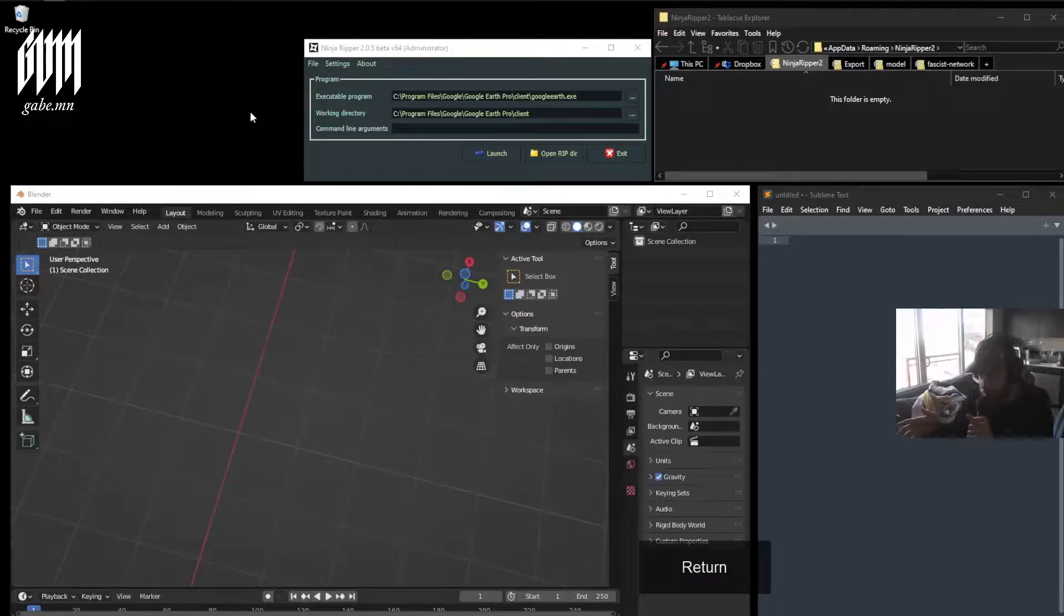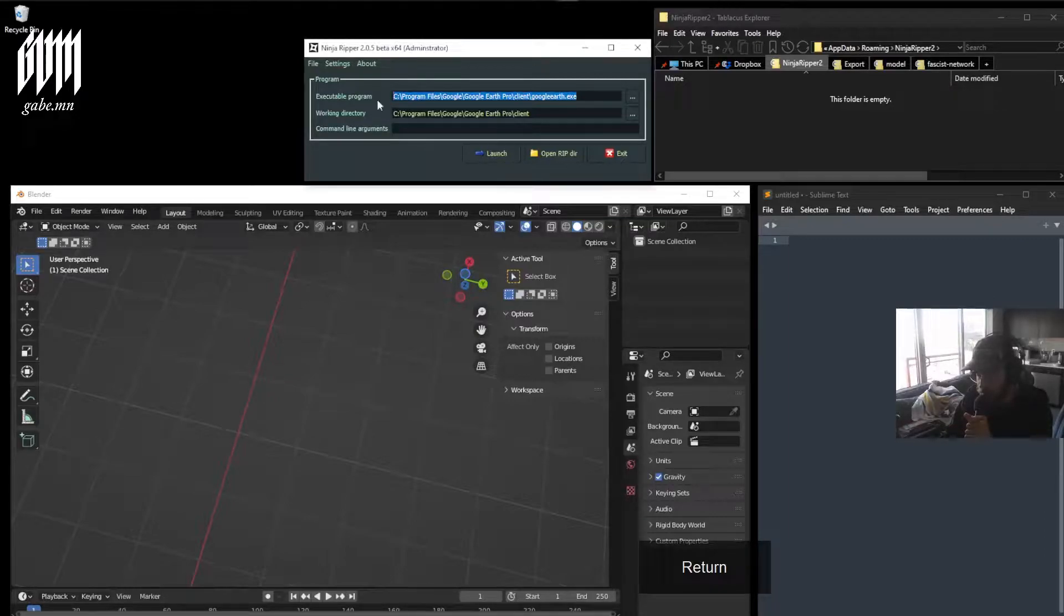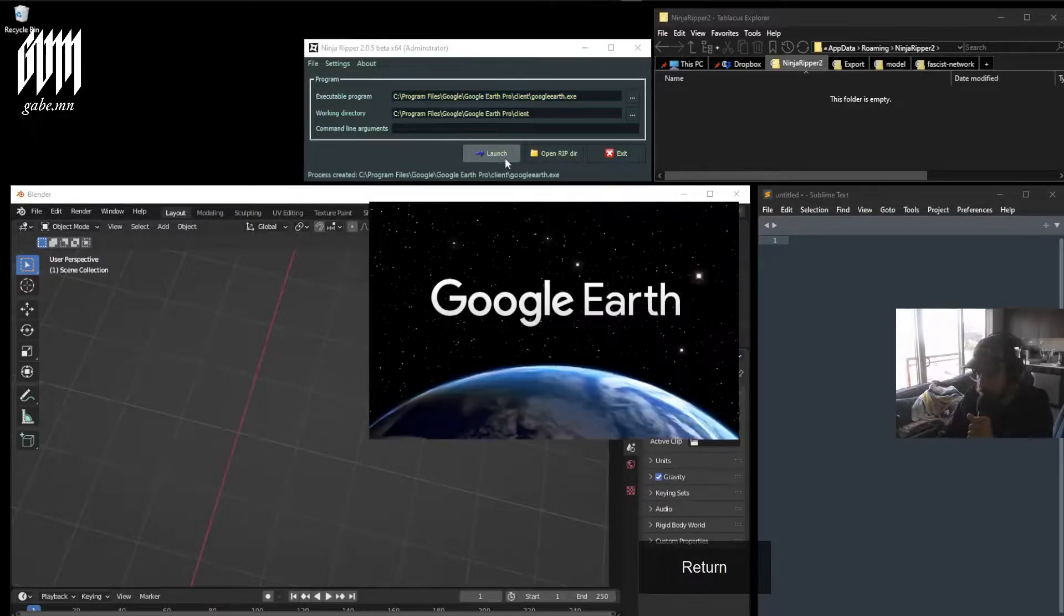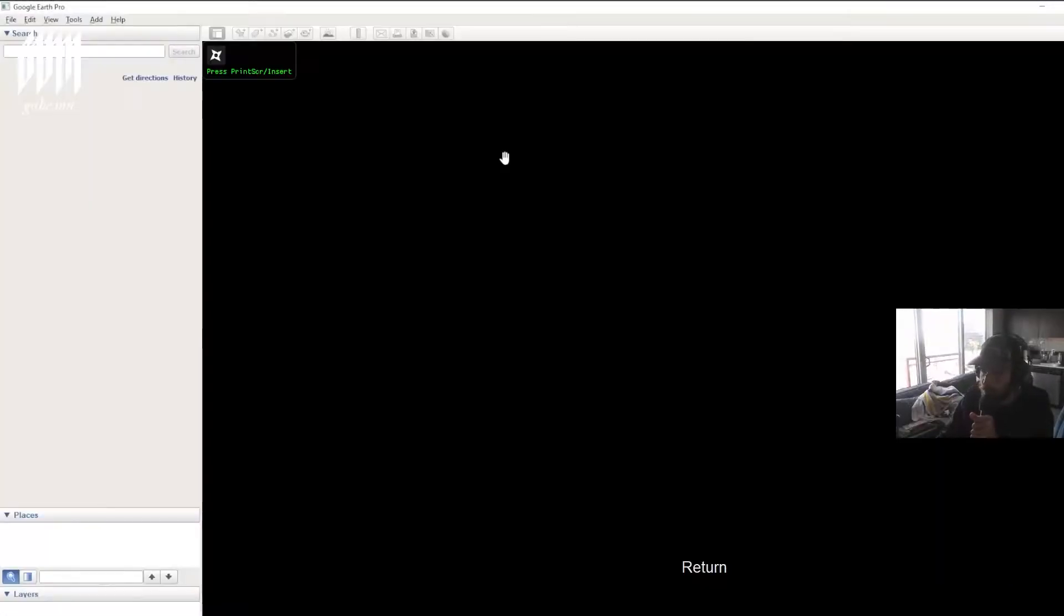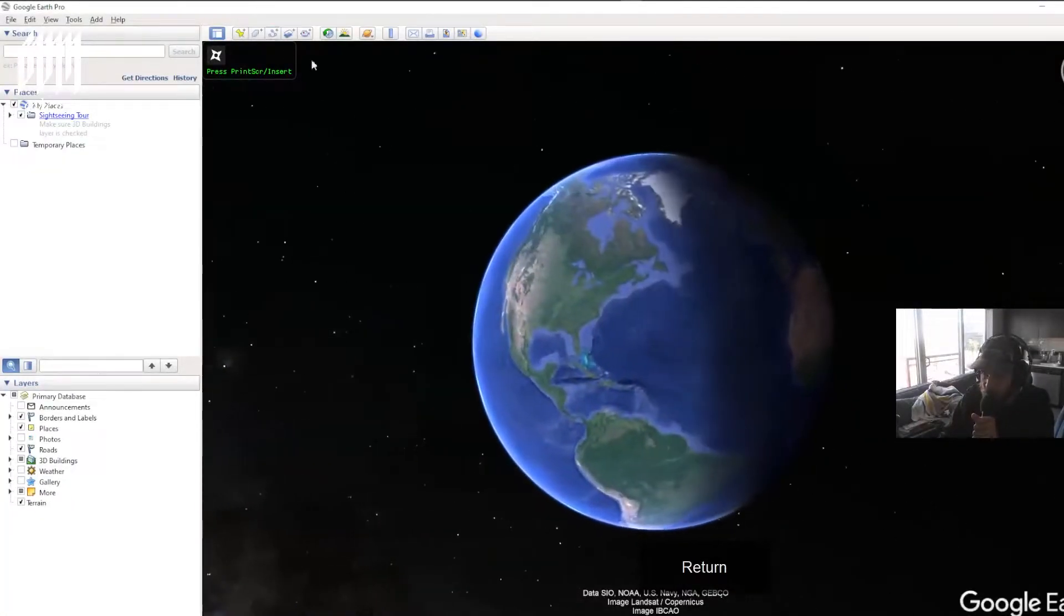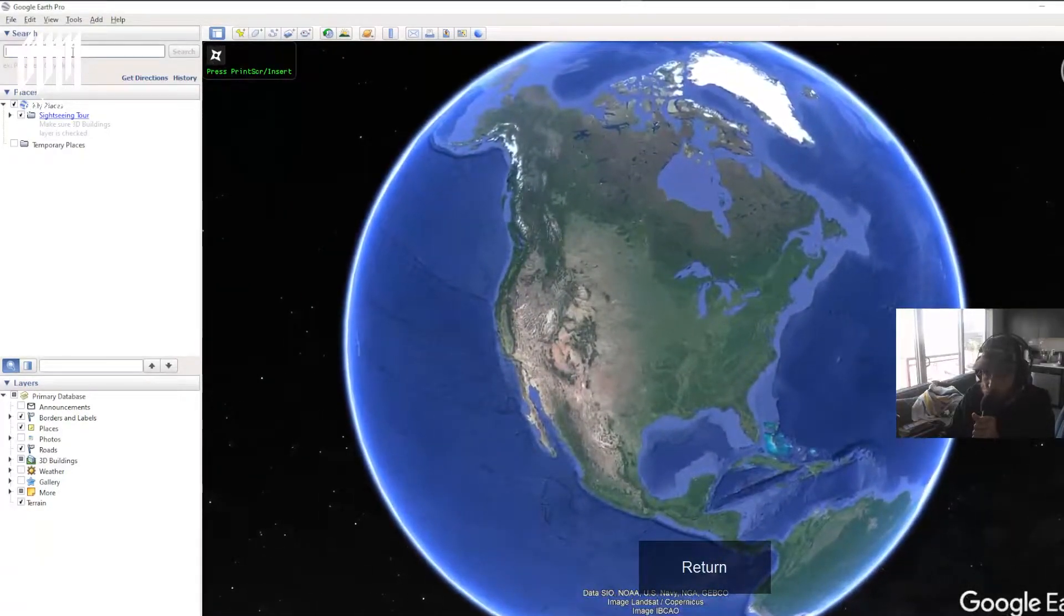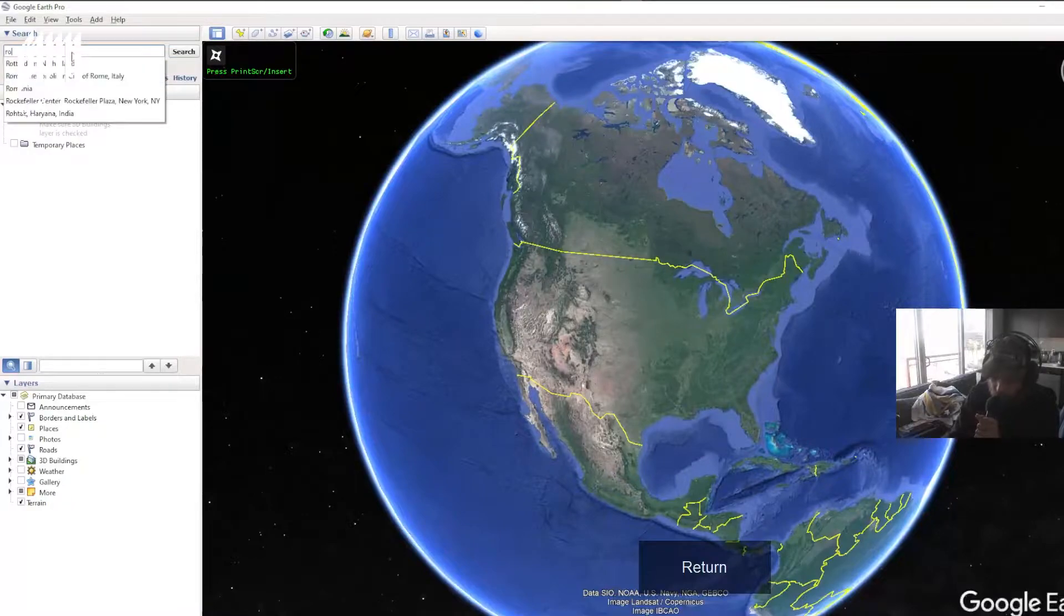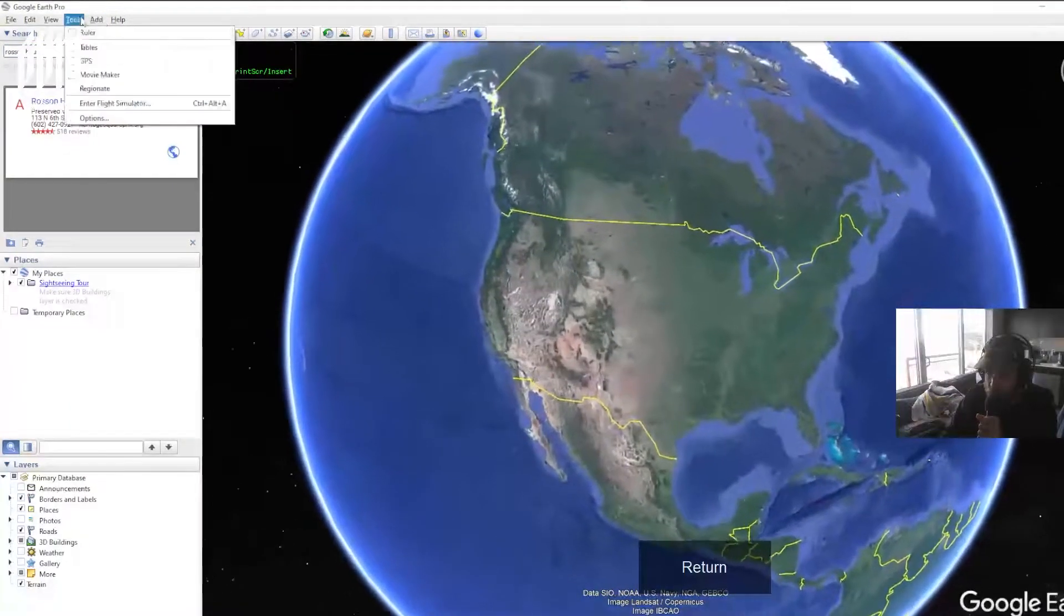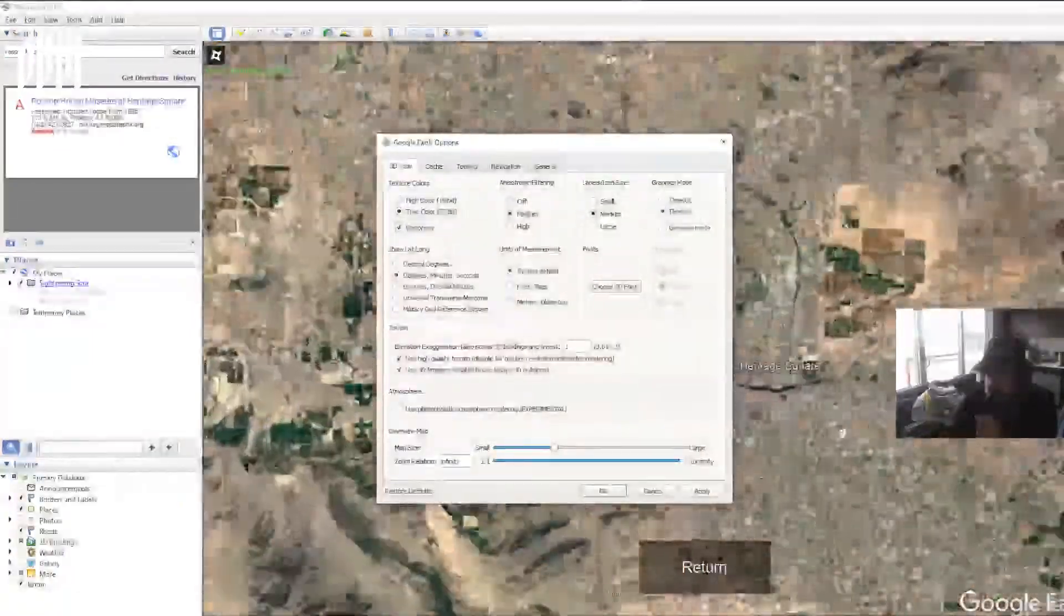This method is working in February 2022. You want to direct Ninja Ripper to Google Earth. Go ahead and launch that. You'll know it's working from the logo here. Then you select your area. You want to make sure that it's in DirectX mode.